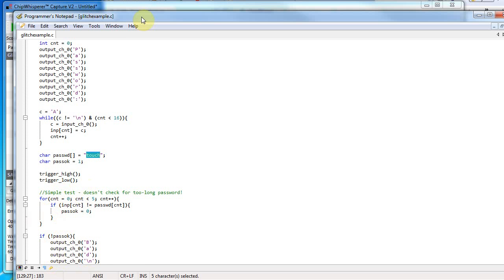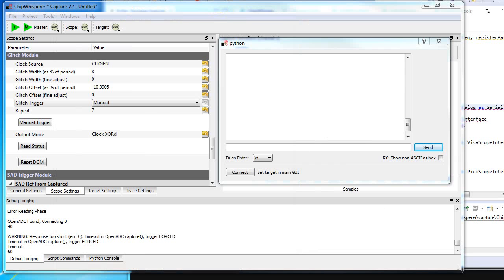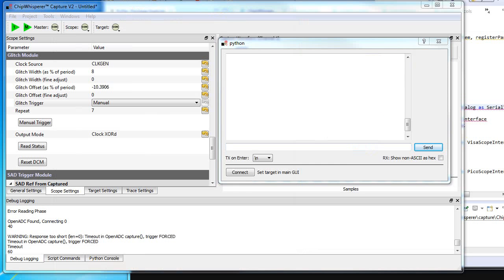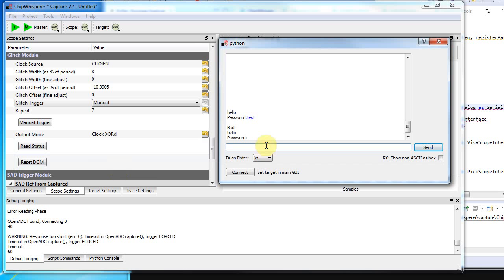We're going to use glitch attacks to beat that. Here's the system running normally—I can reboot it and it gives you the login prompt. If I put in the wrong password 'contest,' it comes back with 'bad.' If I put in 'touch,' it comes back with 'welcome.'